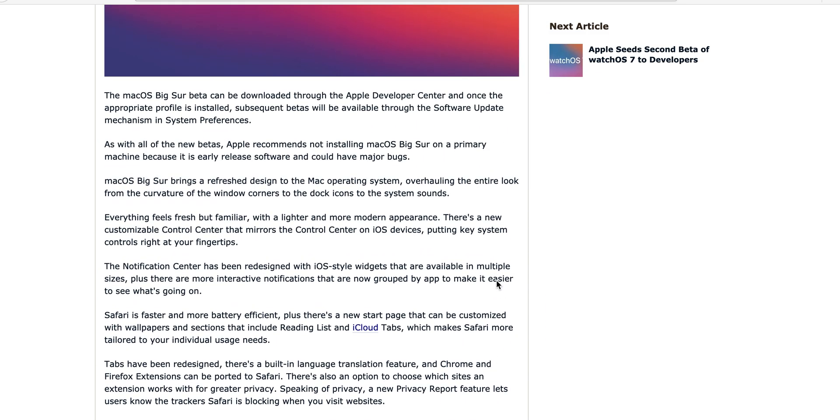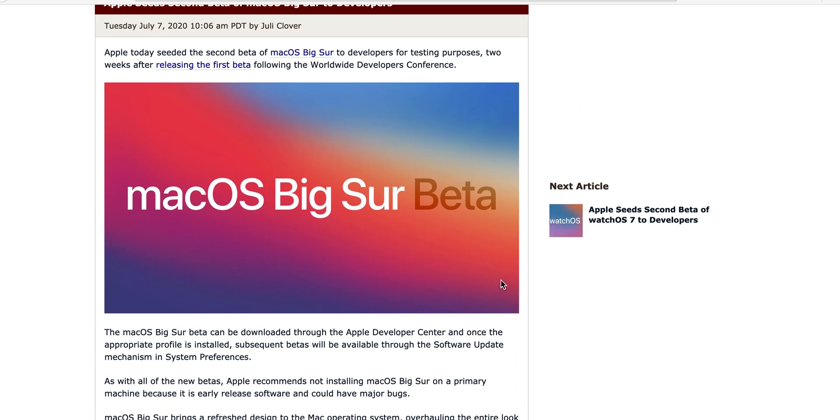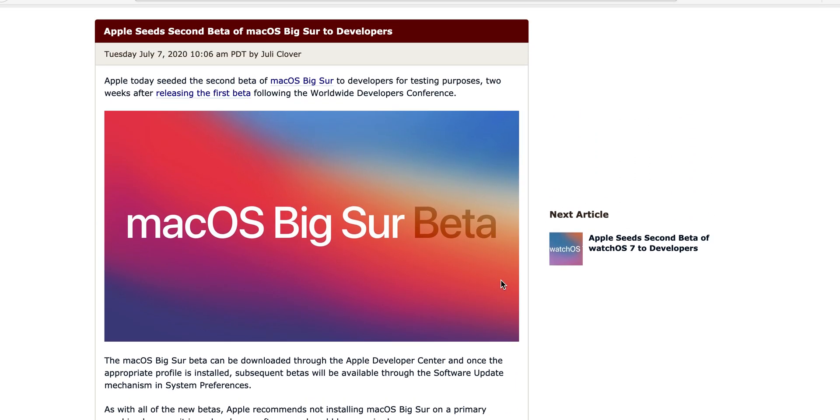I highly recommend if you are a tester, update this to your Mac. It's pretty good, it's pretty great. Big Sur is gonna be a big game changer going forward and I highly recommend updating this when it comes out to the public.